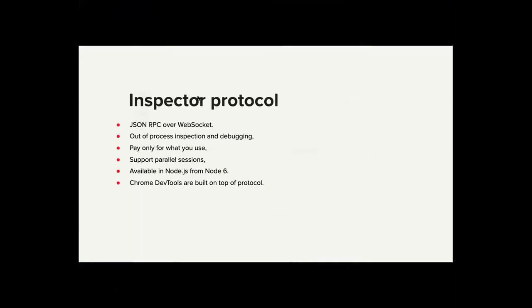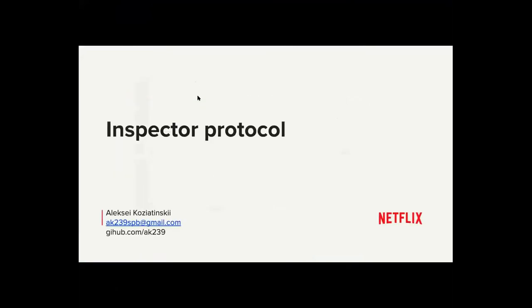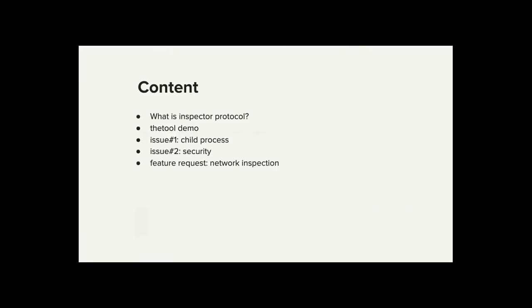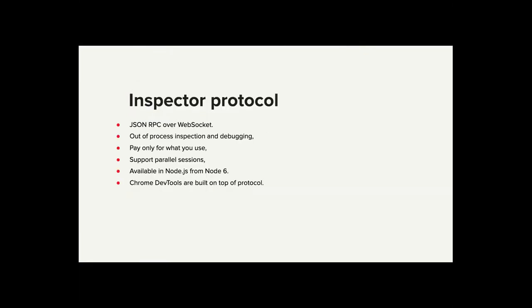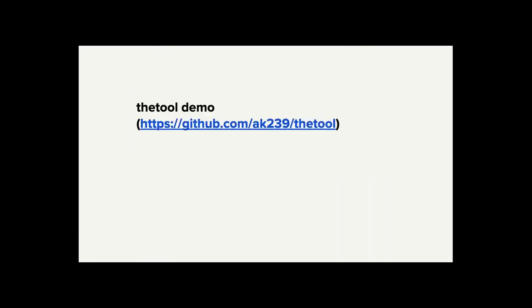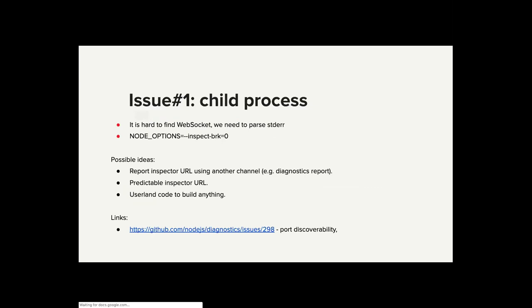This is an Inspector Protocol session covering some Inspector Protocol use cases in production, and we will discuss some issues that we have right now. So, issues. The most exciting part.